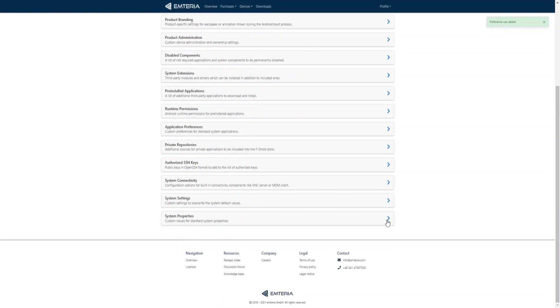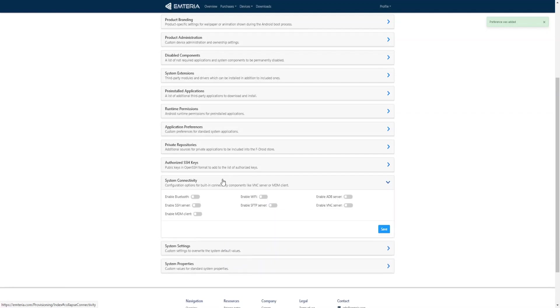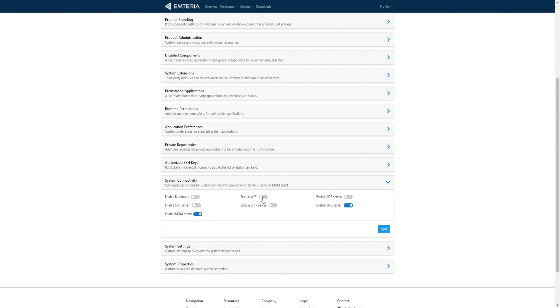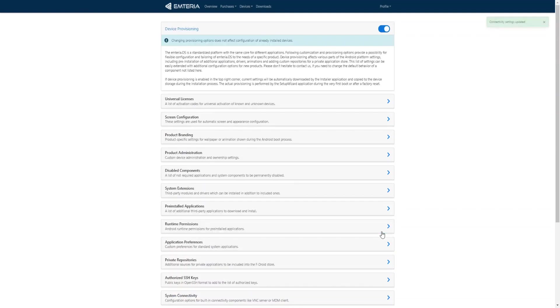And under the system connectivity category we can automatically enable a variety of options like the MDM which is the device management client, the VNC server or the Wi-Fi connection. Let's click save.